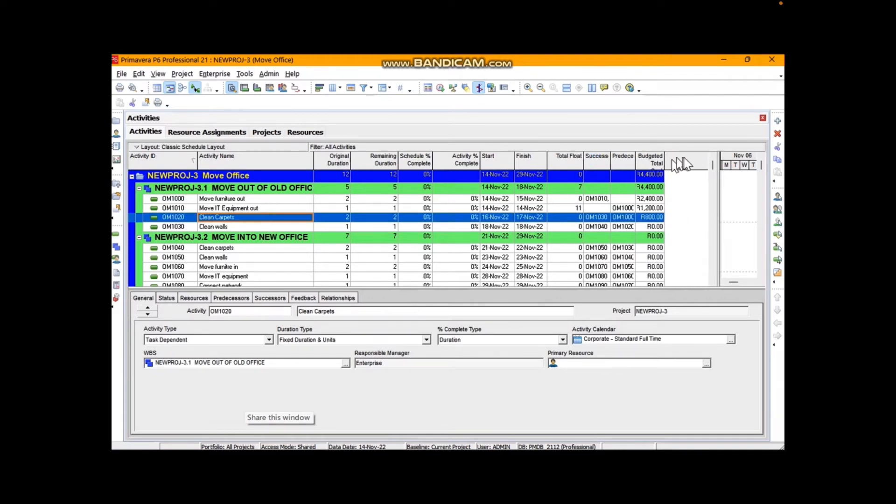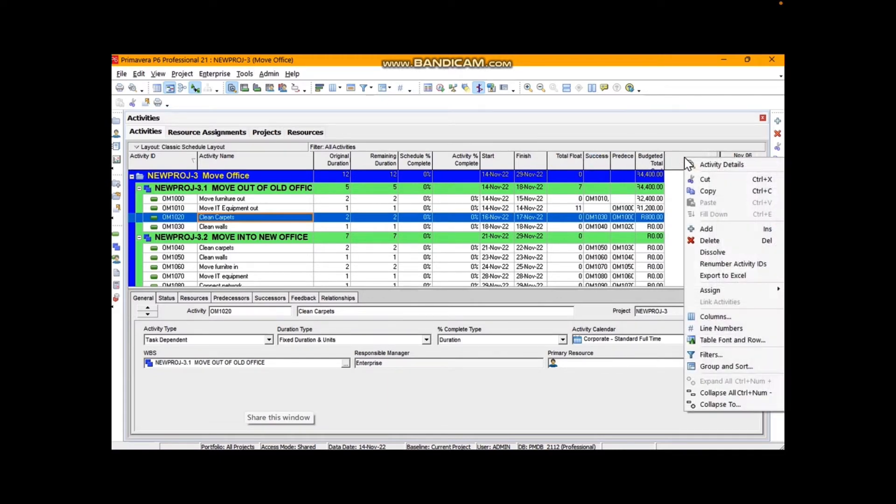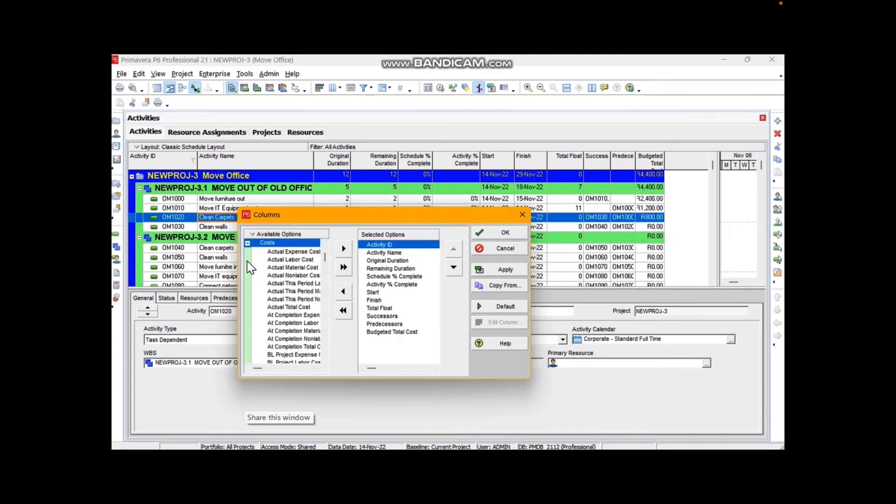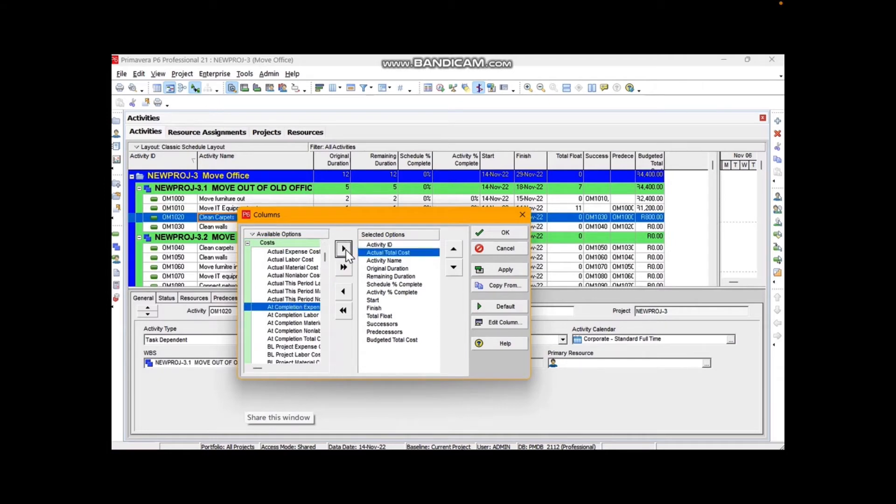So here we go, reducing the size of the columns, right clicking there, going down to columns. There we have a whole lot of things we can add. We would expand costs and I'm going to go to actual total cost and I'm going to throw it across into this view.